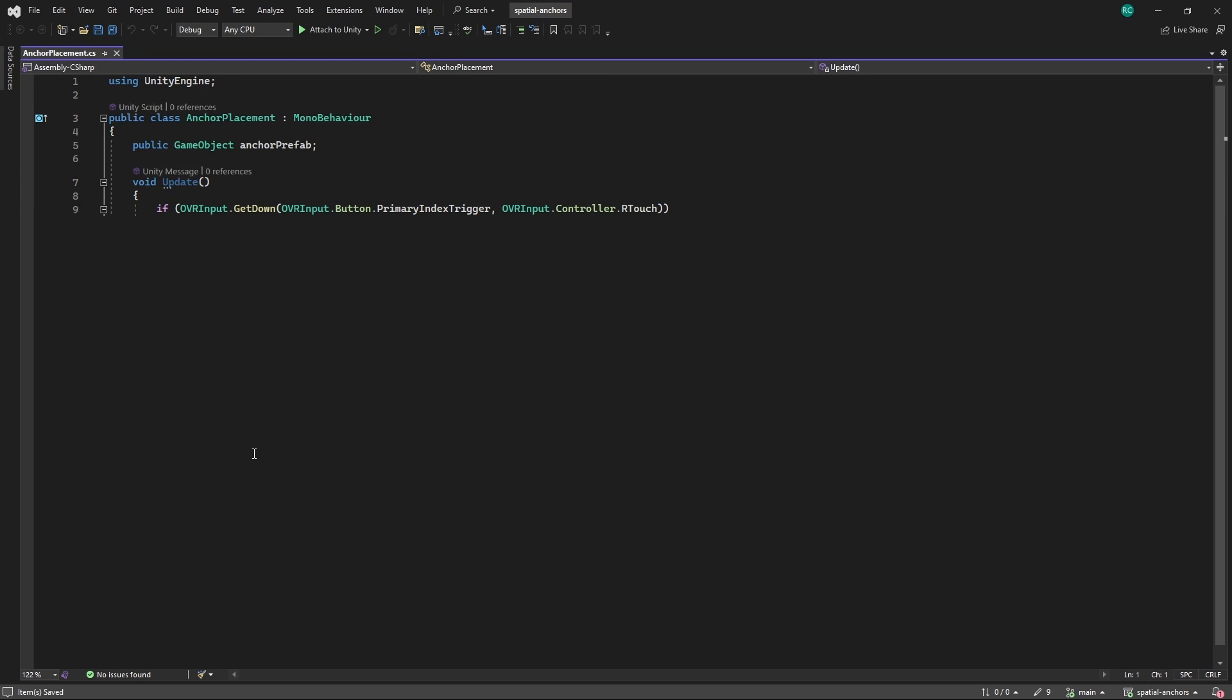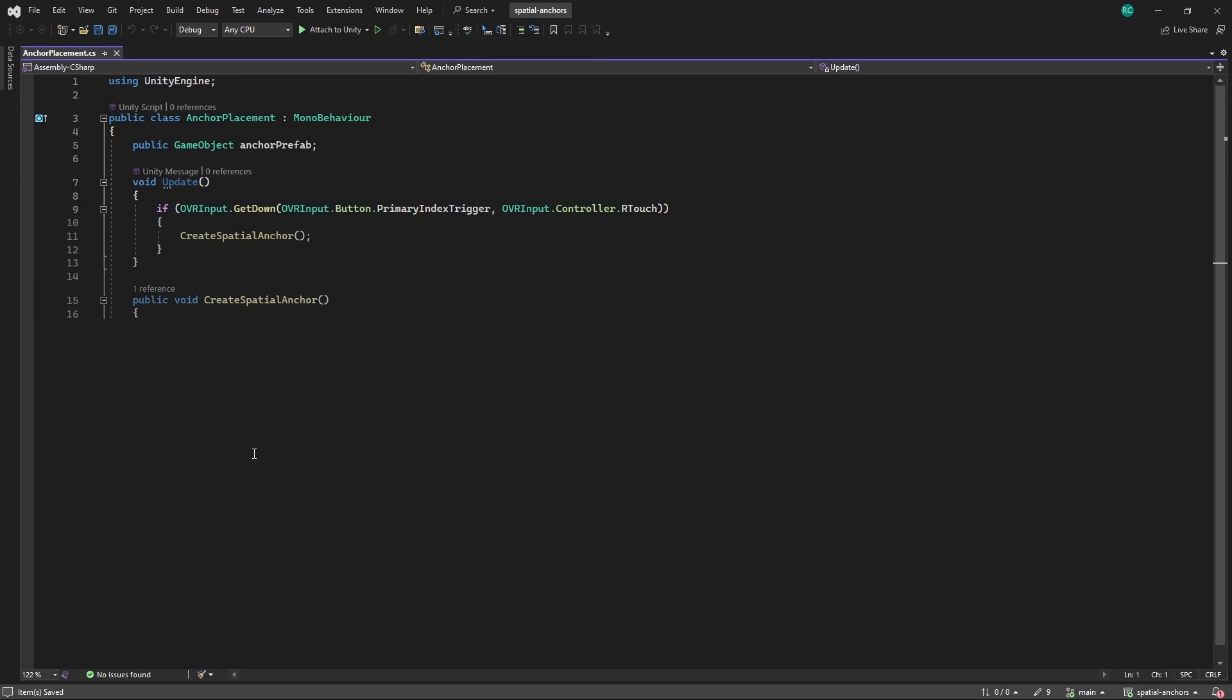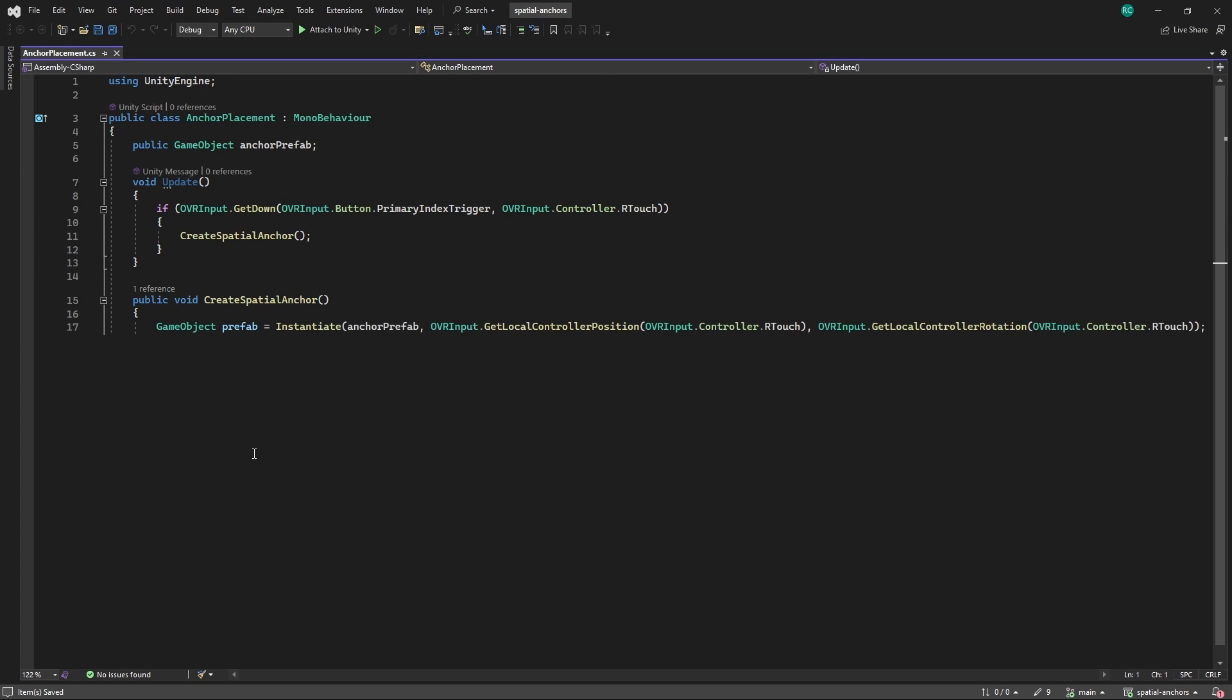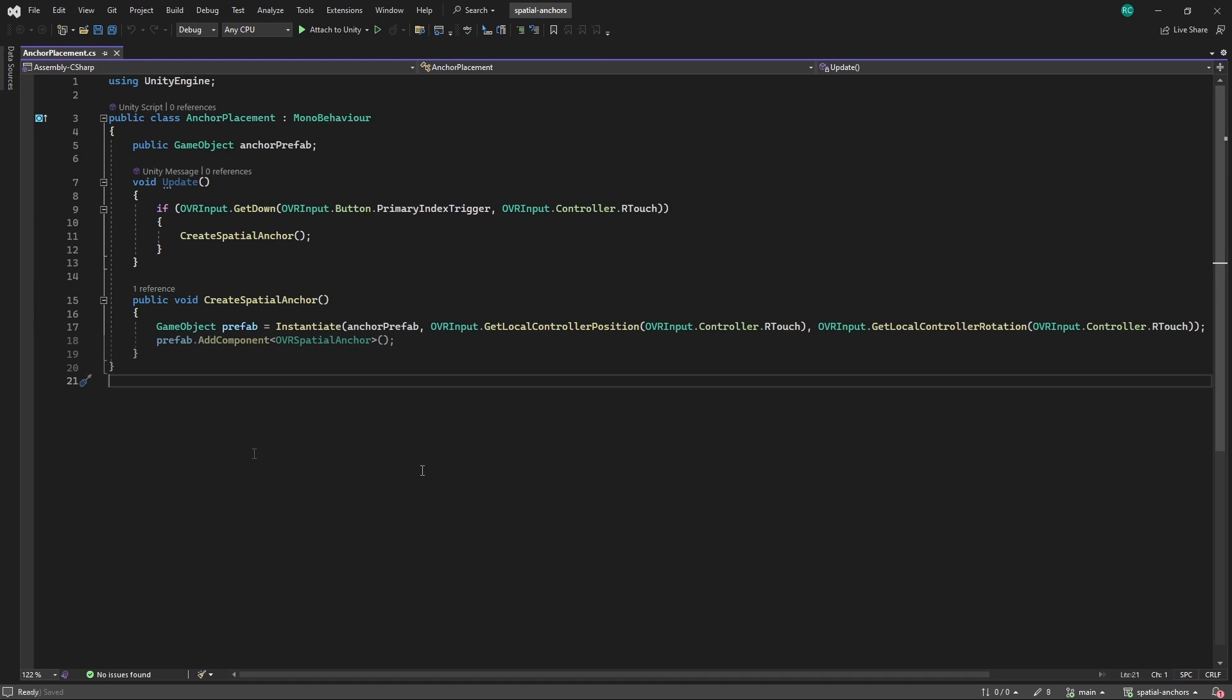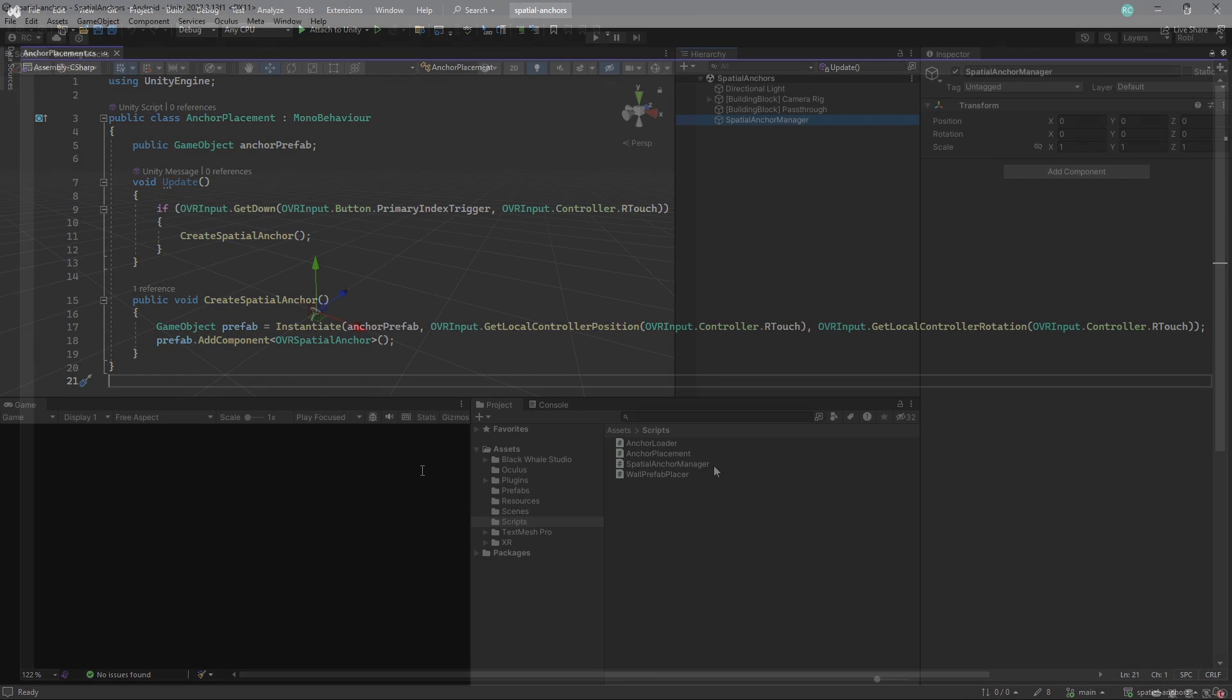If you are interested to learn in detail how to read the input from your OVR controllers check out my video about it here. When pressed it calls the Create Spatial Anchor method. This method creates an instance of the prefab at the current position and rotation of the right controller utilizing the OVR input and then adds an OVR Spatial Anchor component to the newly created prefab instance.